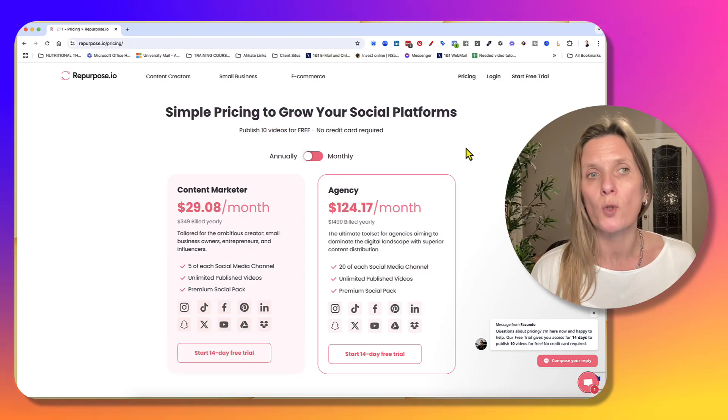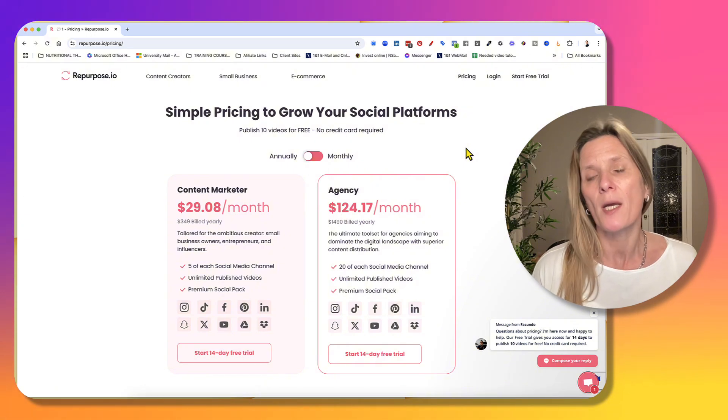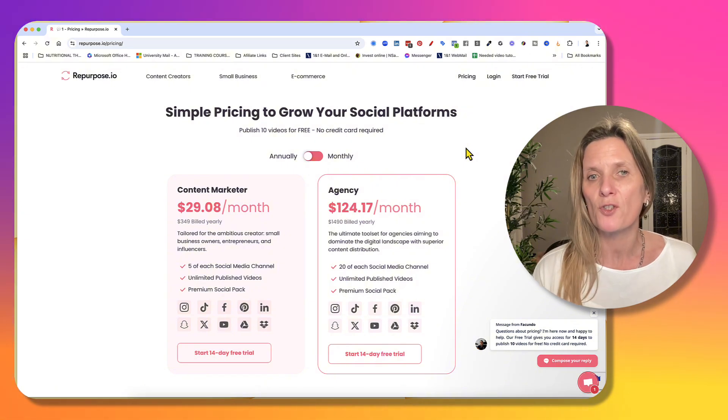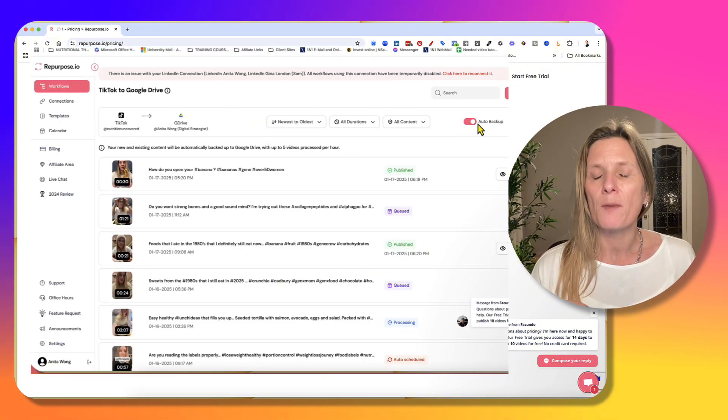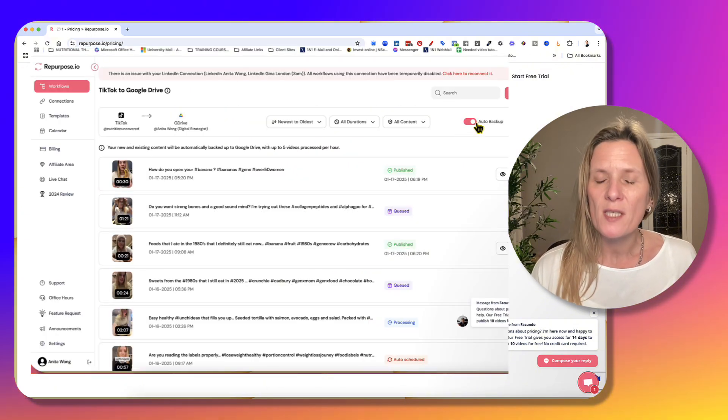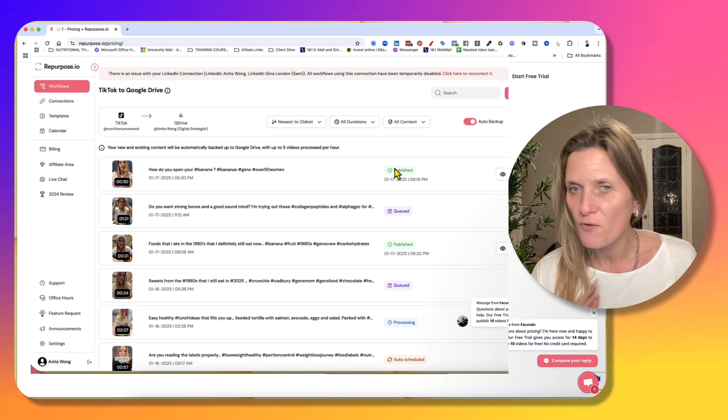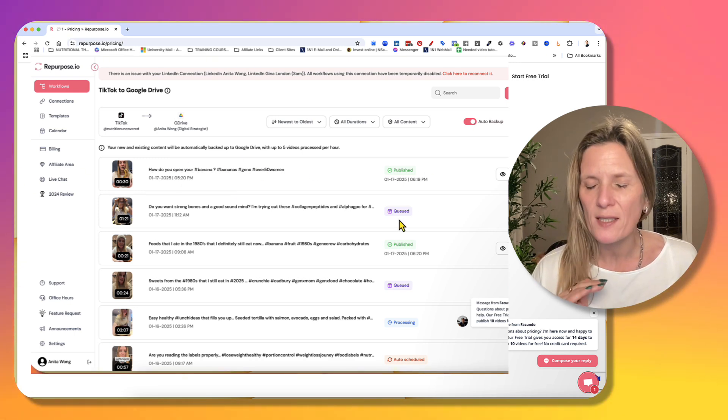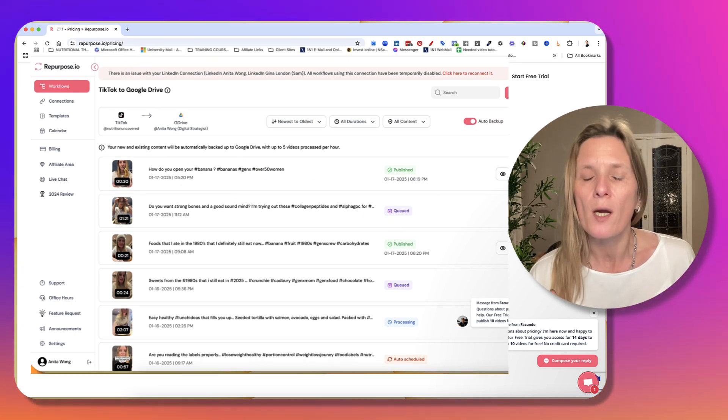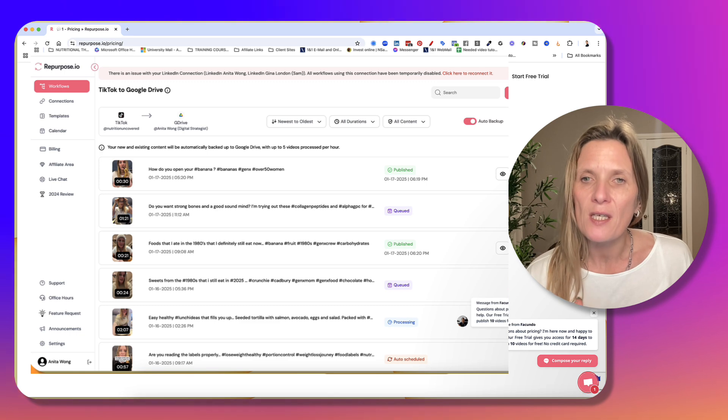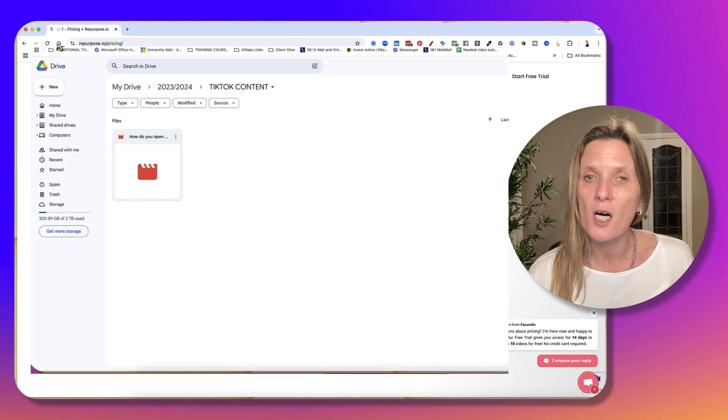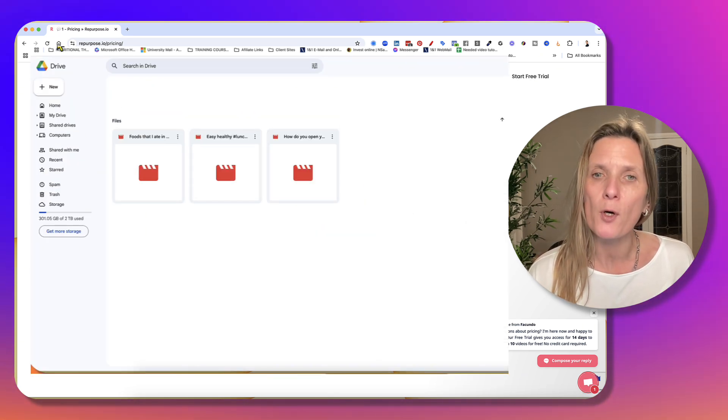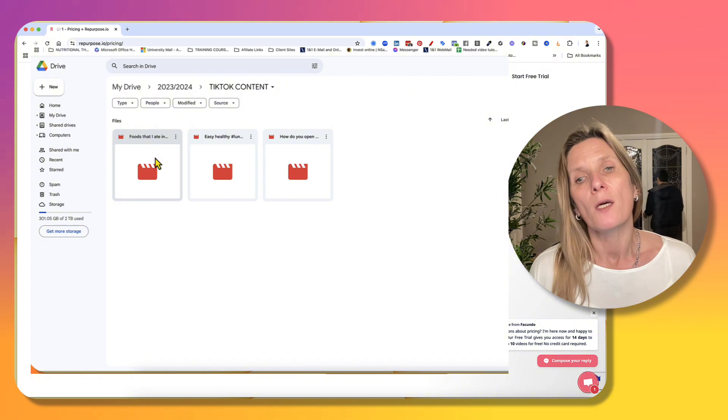I have been using this really cool tool called Repurpose.io, as you can see on the screen. What it does is it will enable you to take all of your information, all of those videos, all of that stuff that you've got on TikTok, and save it into a Google Drive so that you can start popping it up onto your YouTube channel.